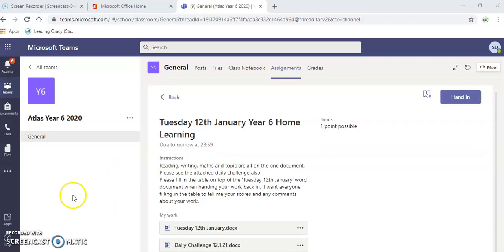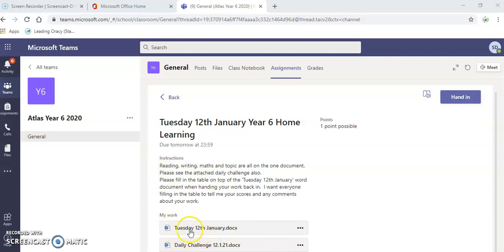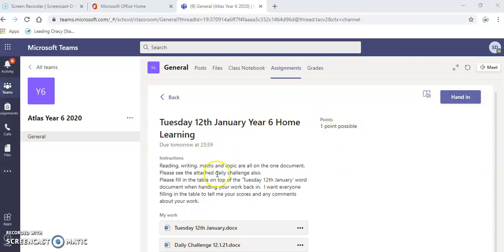This is what it will look like. You'll be given some instructions and you'll be given some work attached to it. There are two documents here attached. There is one point possible. You need to have a go doing this work. You need to click the document in order to complete it.